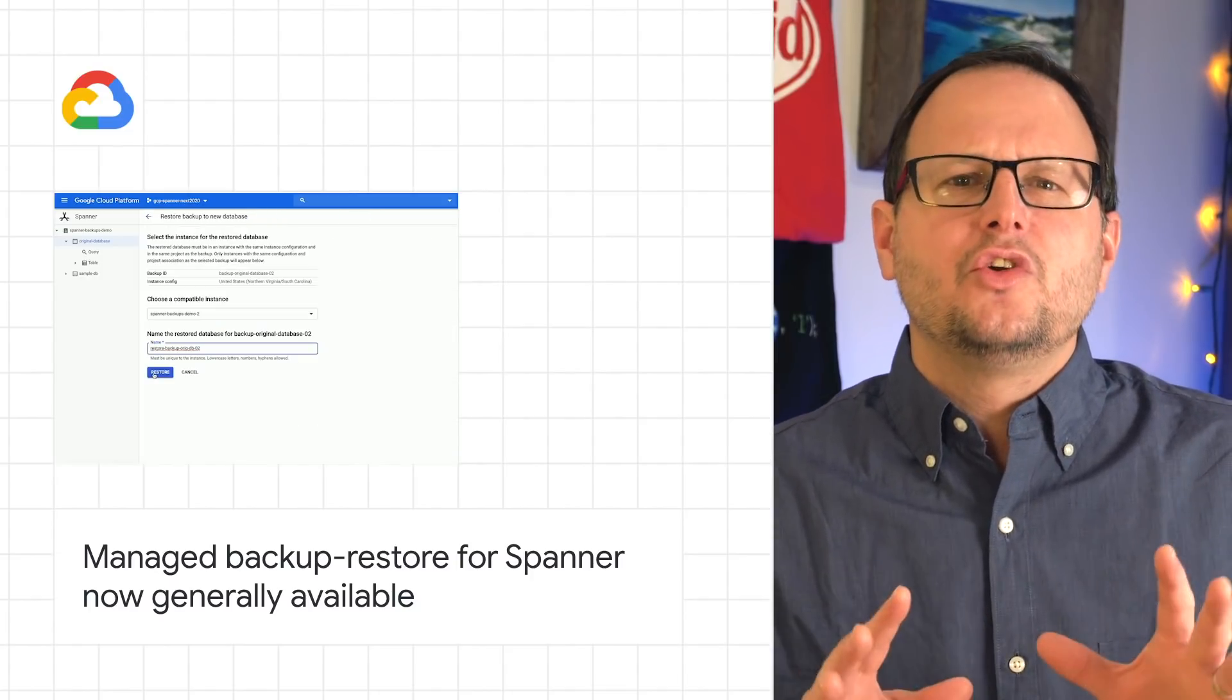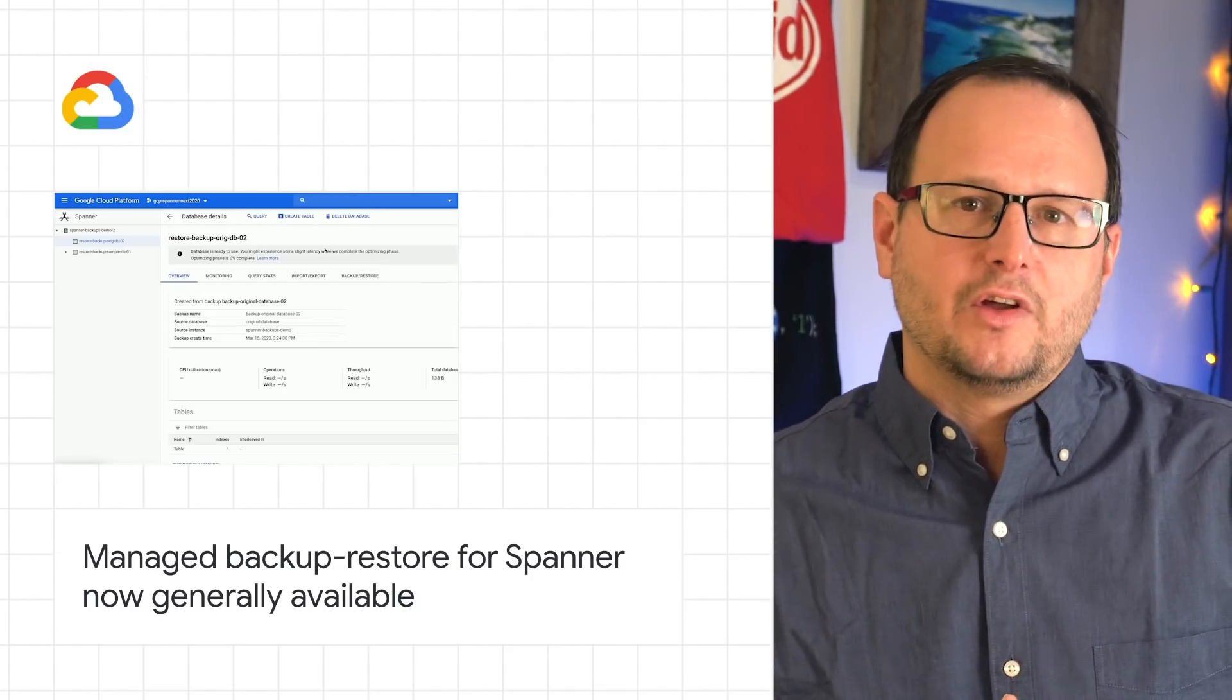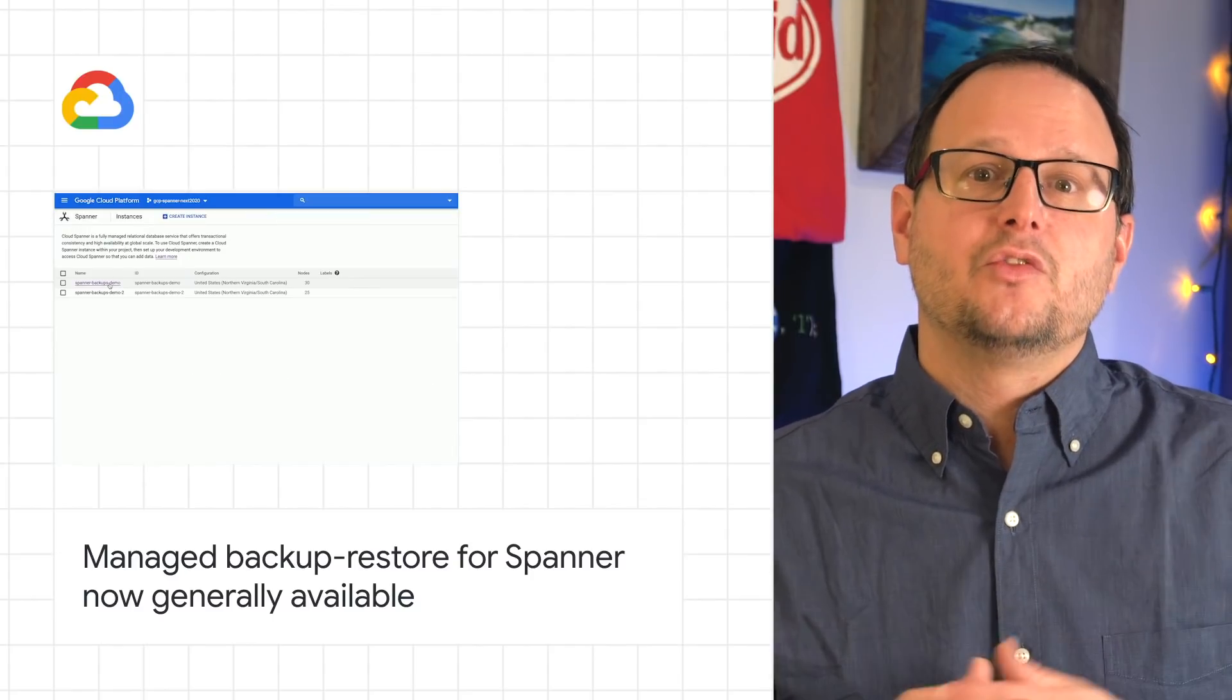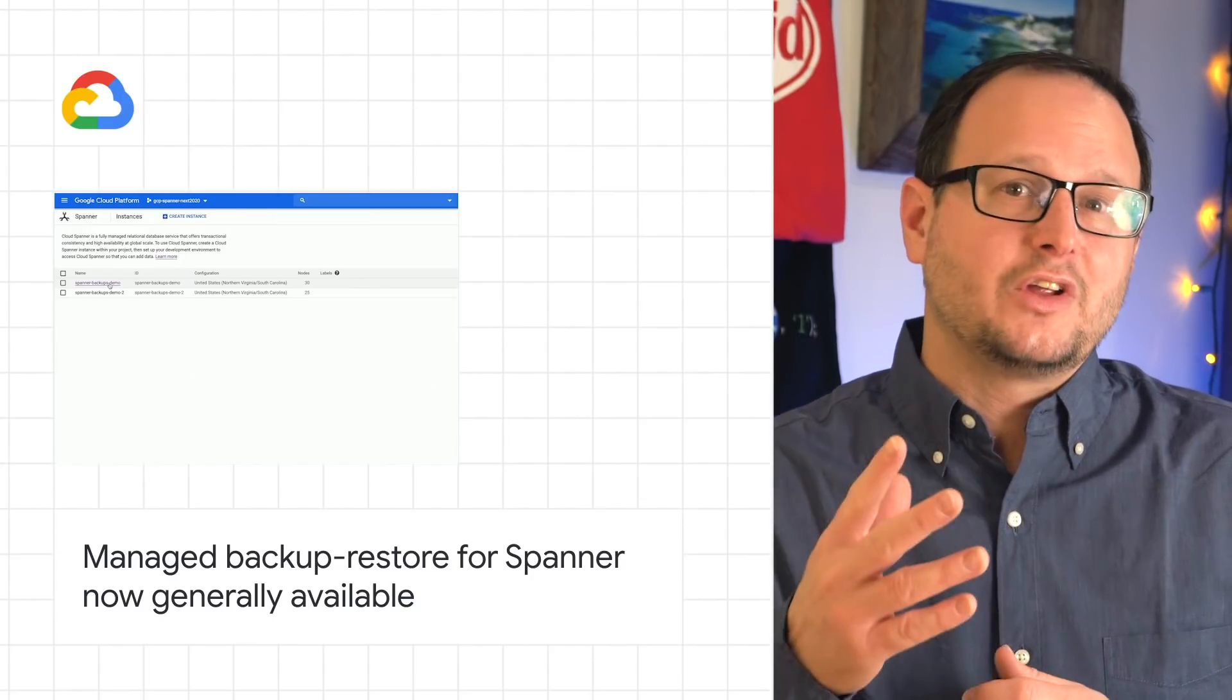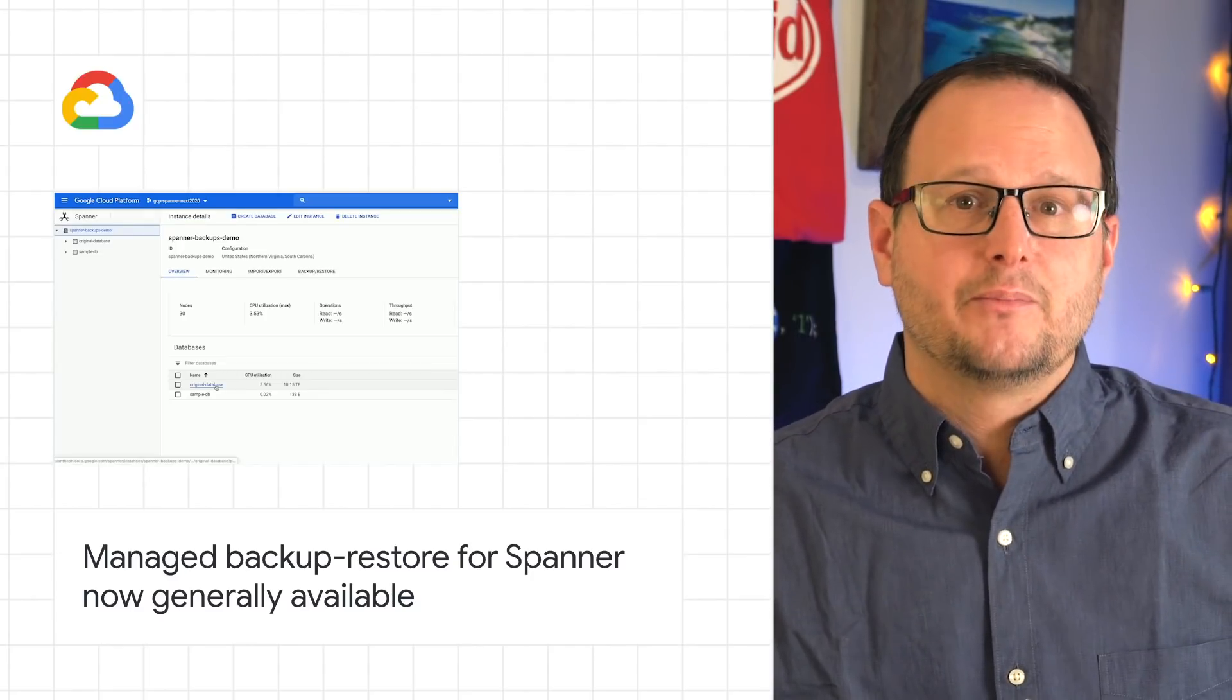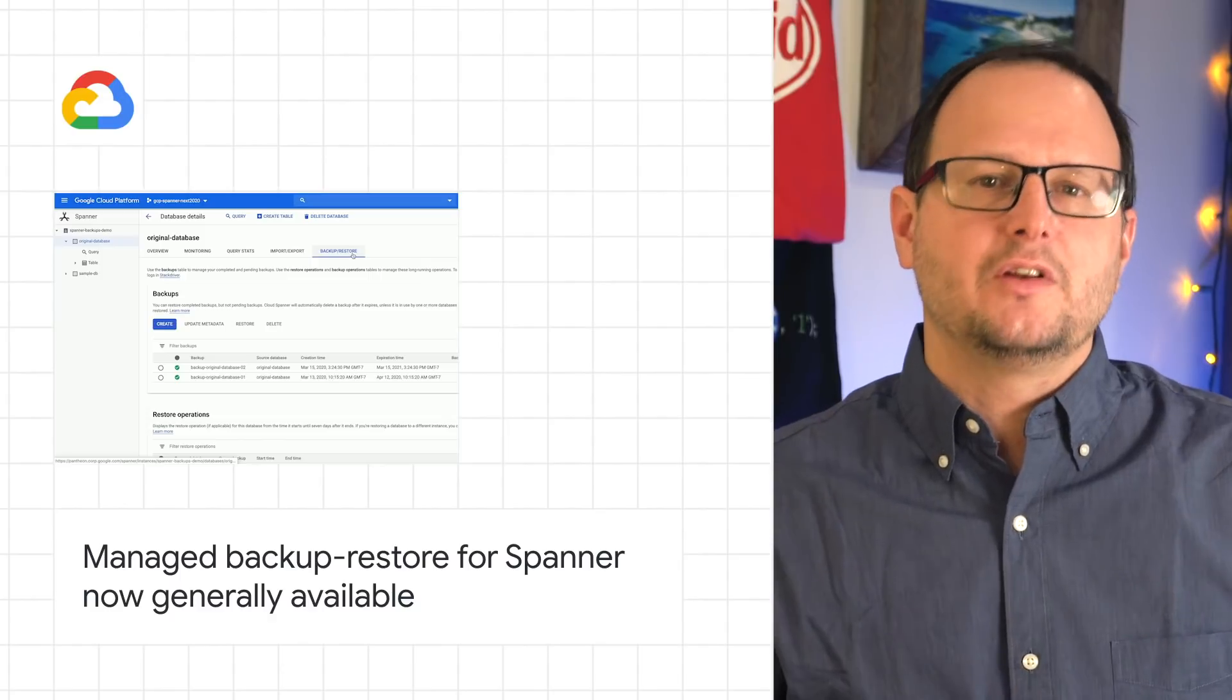We're also introducing several other new features to general availability, including Query Optimizer versioning, Foreign Keys, and the C++ client library. Check out the blog post below for more details.